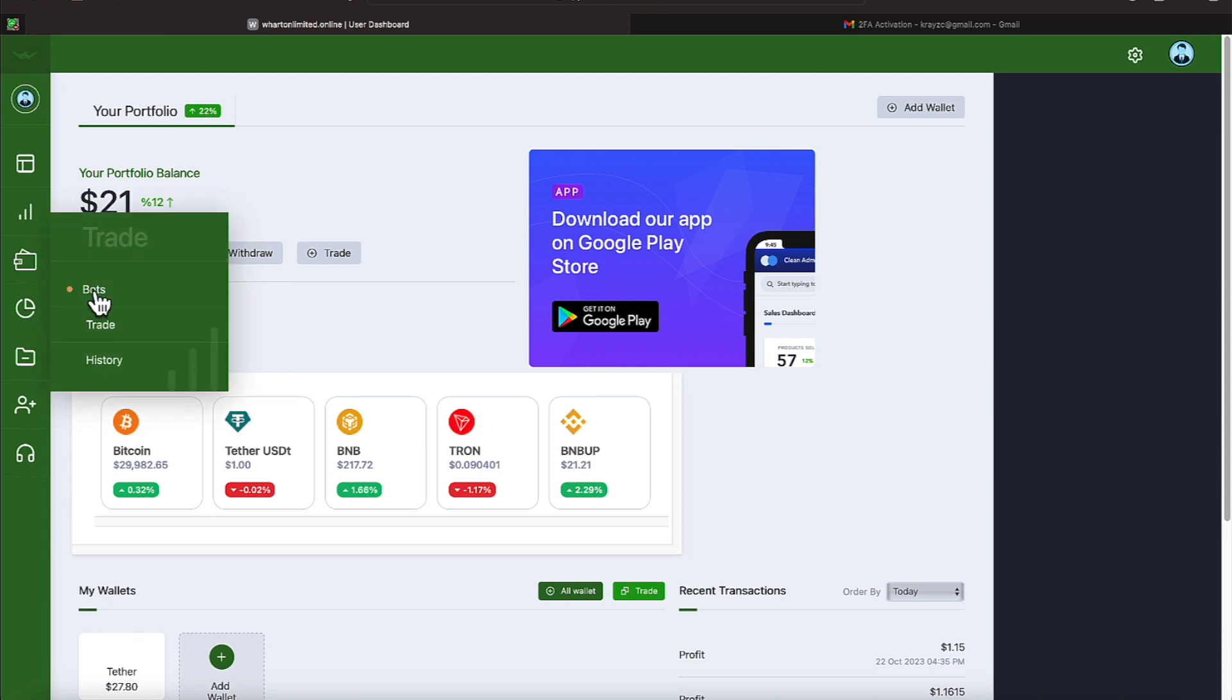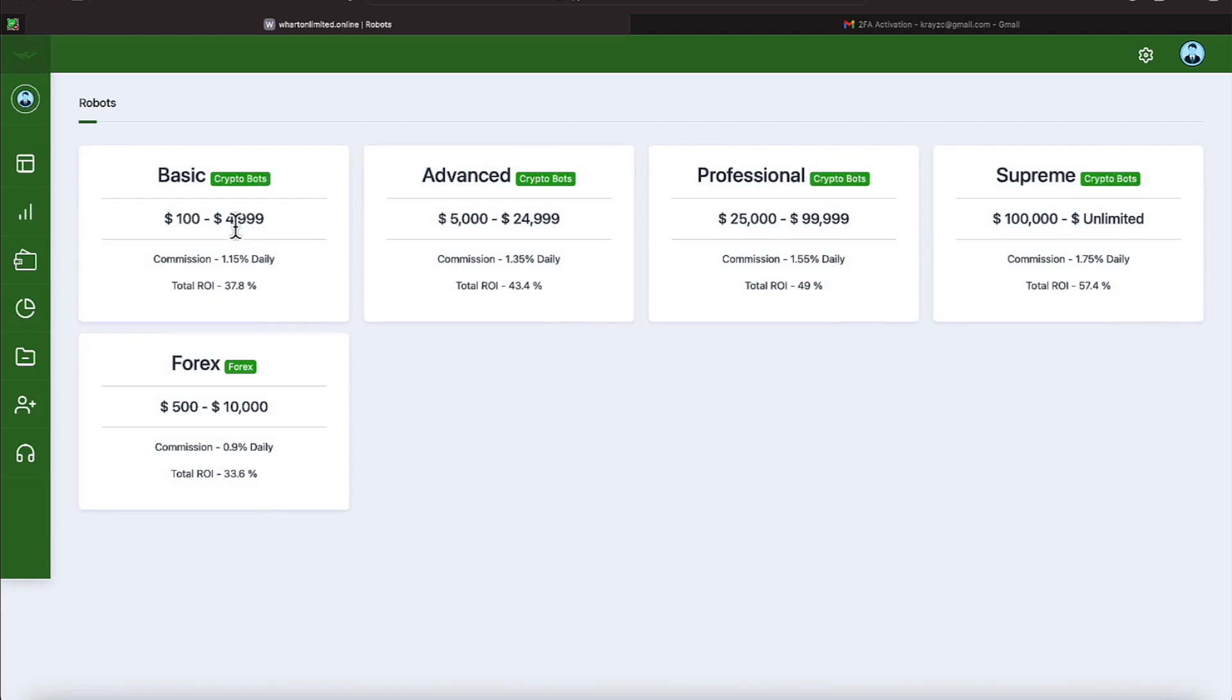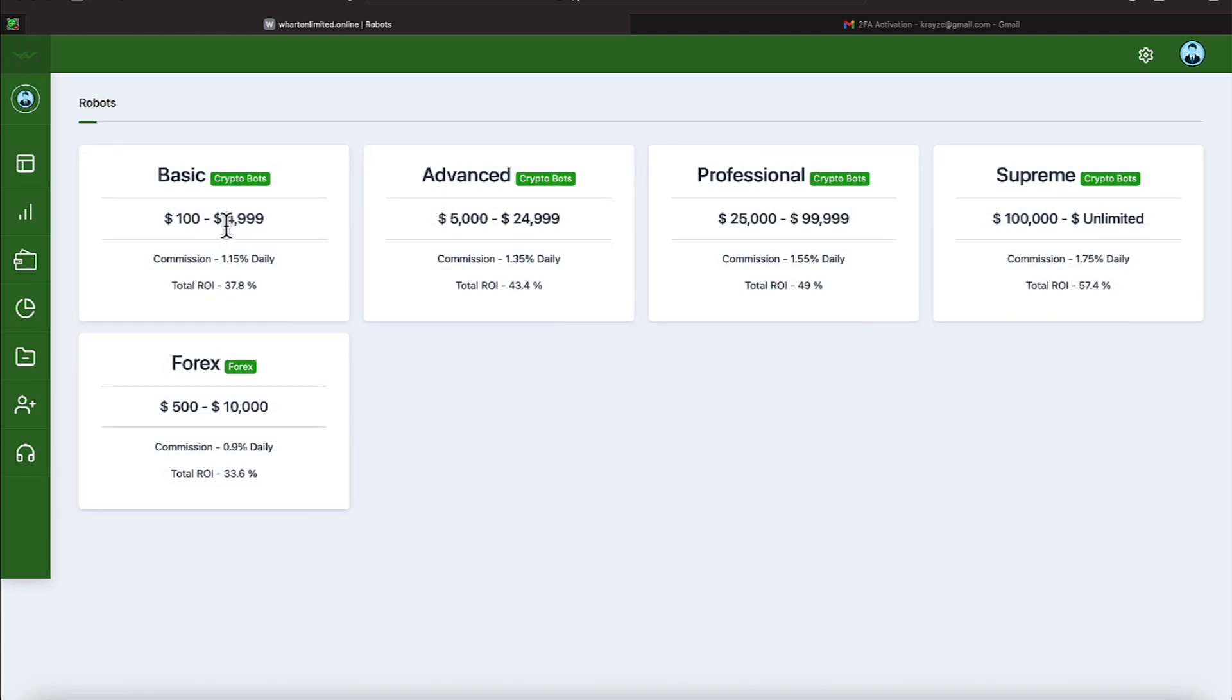We're getting those under trade under bots because we're participating on the basic program which allows you to come in with a maximum of $4,999 and a minimum of $100 earning 1.15 percent daily.